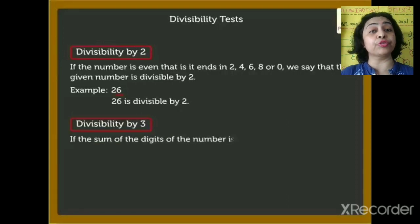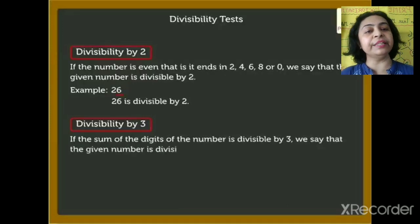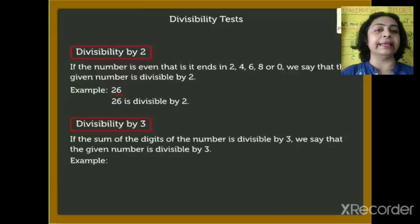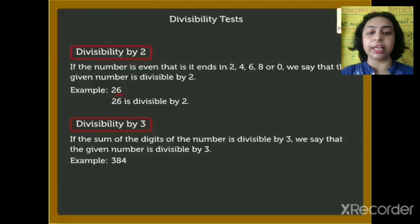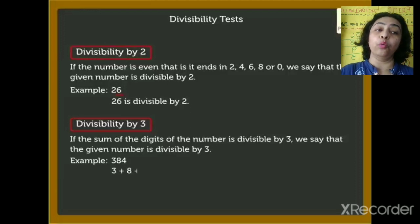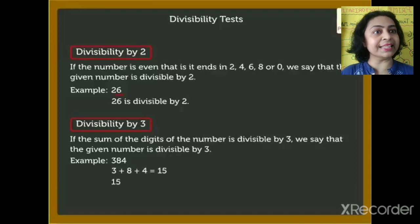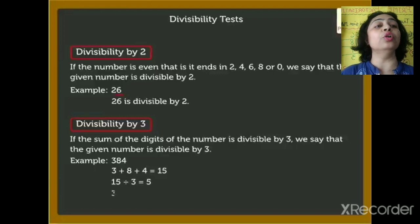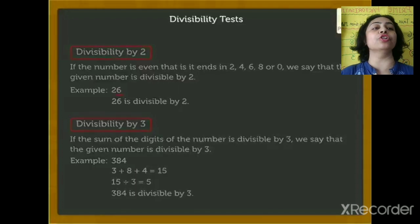Now, divisibility by 3. If the sum of the digits of the number is divisible by 3, we say that the given number is divisible by 3. For example, the number 384: we add the digits — 3 plus 8 plus 4 — and we get 15. Is 15 divisible by 3? Yes, so we can say 384 is also divisible by 3.